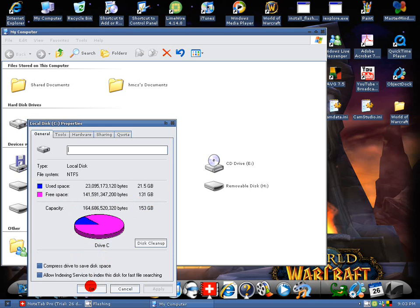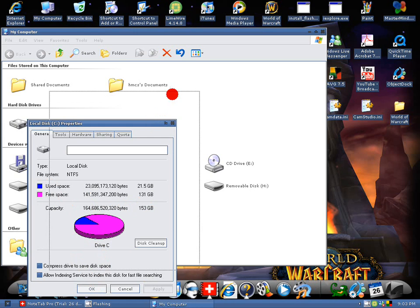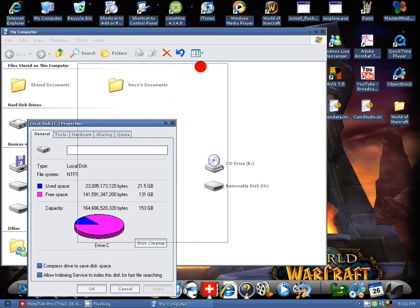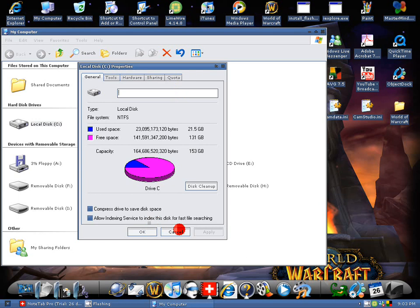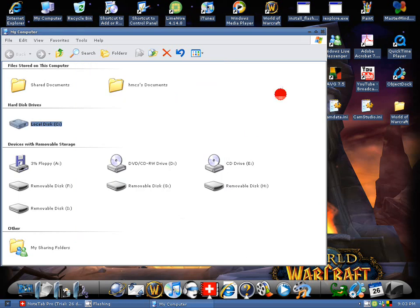And a great way to tell how much space you have, and why something may be slowing down, or maybe you have too much space used up. You can do disk cleanup, tools, hardware, sharing, quota, all in here. So you just go to my computer, local C disk, and properties.